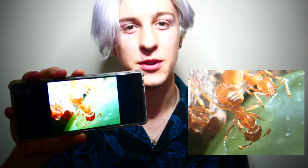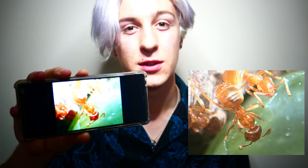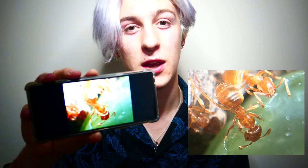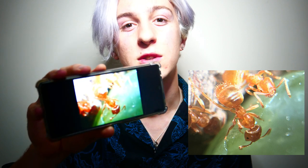This is the common yellow meadow ant. The species is Lassius Flavus. The genus is Lassius. The subfamily is Formicade. The order is Hymenoptera. The class is Insector. The kingdom is Animalia. And the phylum is Arthropoda.